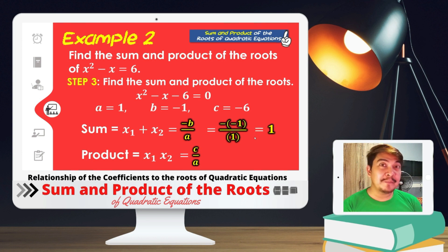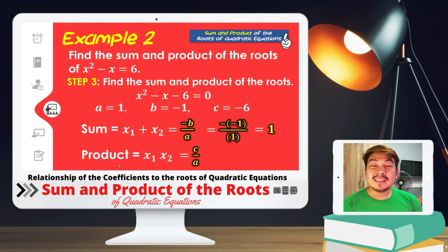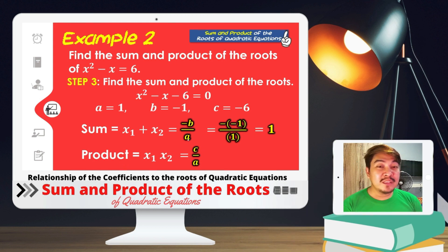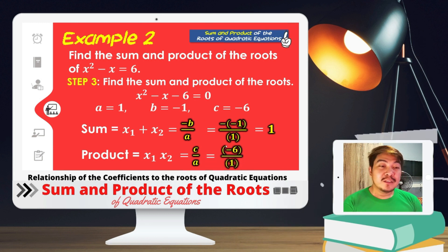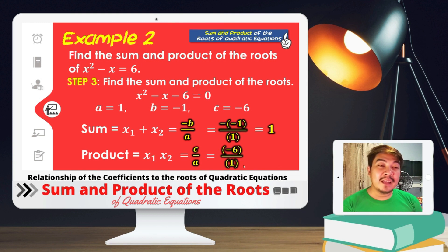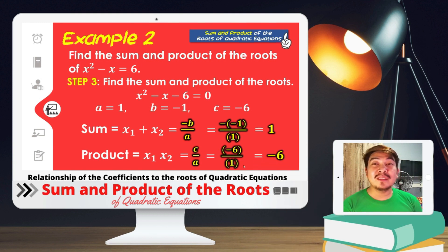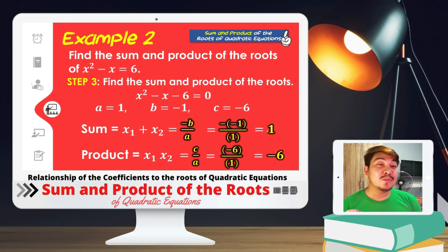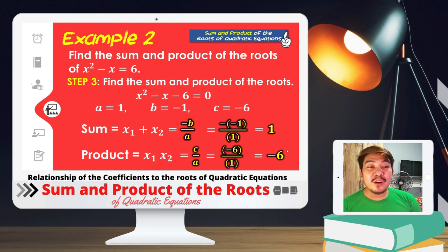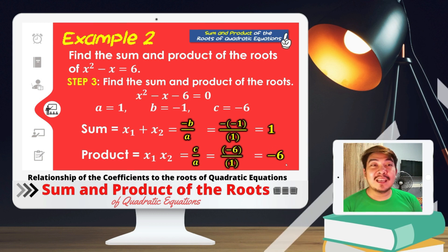For the product of the roots, c/a = (-6)/1 = -6. Therefore, the sum of the roots of x² - x = 6 is 1, while the product of the roots is negative 6.